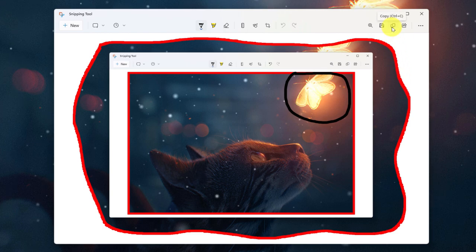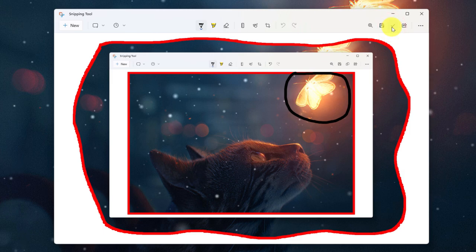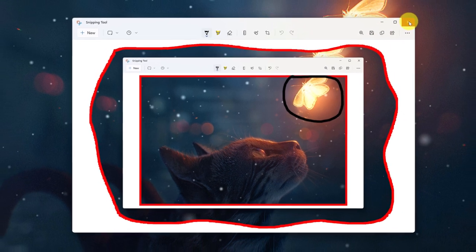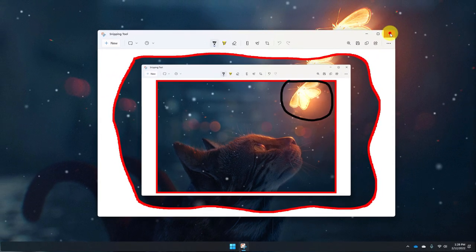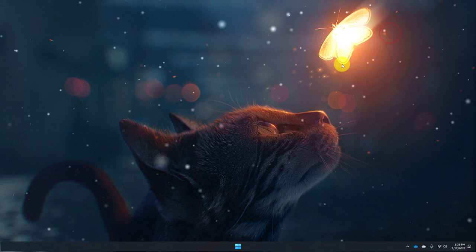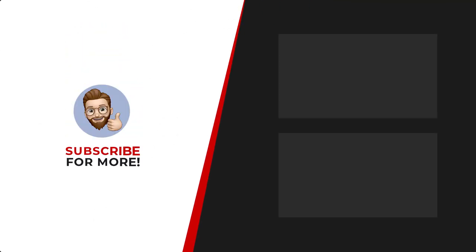And that is how you use the Snipping Tool in Windows 11. I hope you found this tip extremely useful and I'll catch you in my next video. Thanks for watching. If you'd like to see more content like this, be sure to check out the channel. And if you like what you see, don't forget to hit that subscribe button.